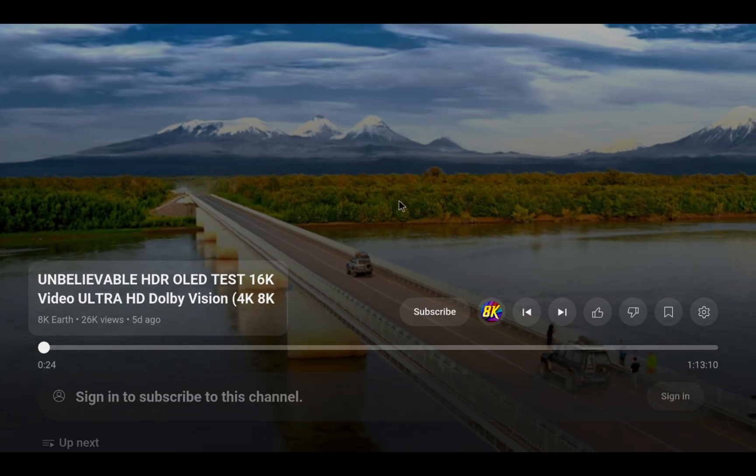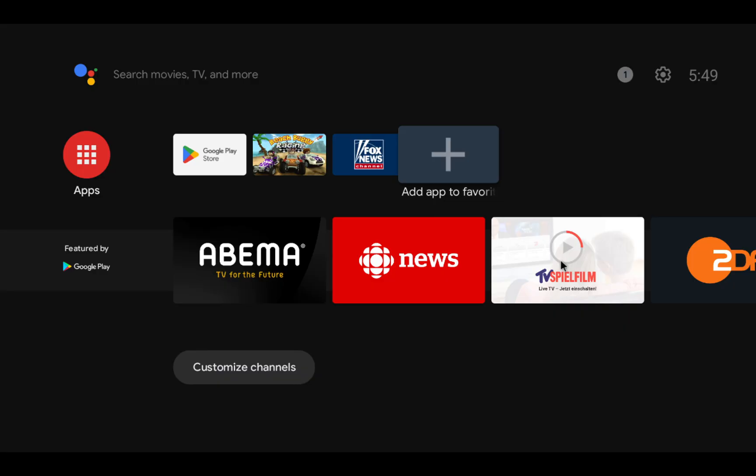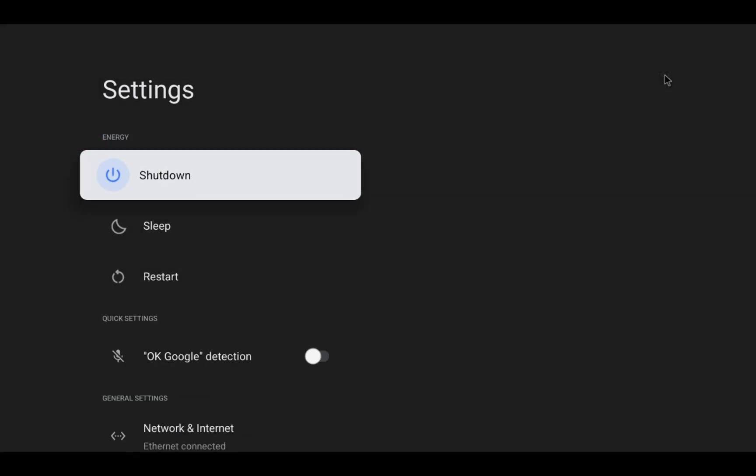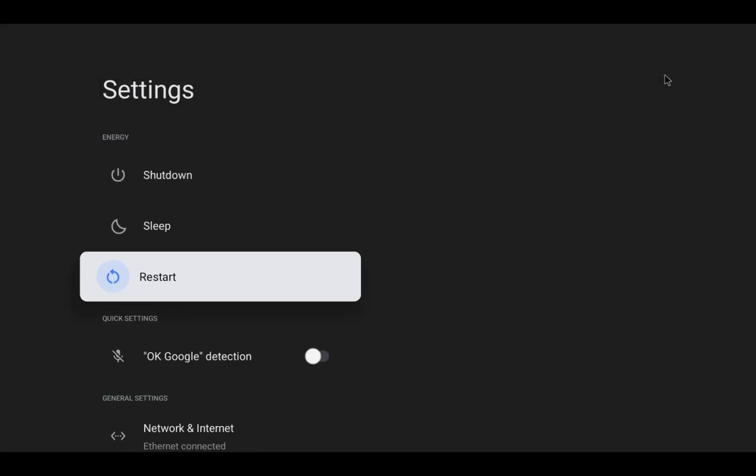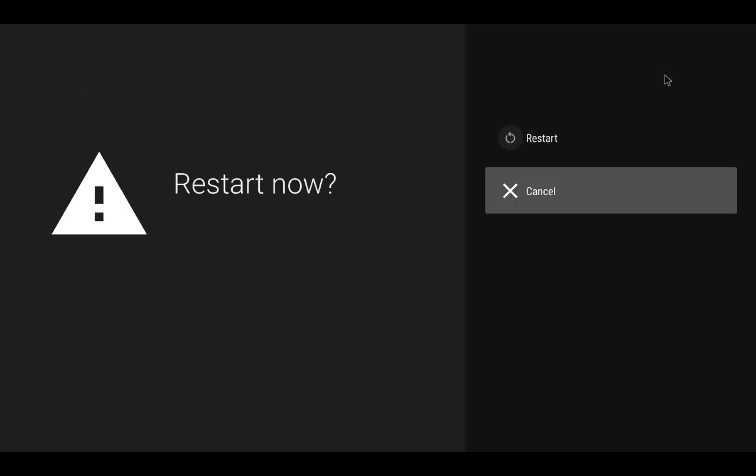And that's it. Android TV running on your Mac or PC ready to entertain you 24-7. If you liked this guide, don't forget to like, subscribe, and share it with your friends who love tech and gaming.